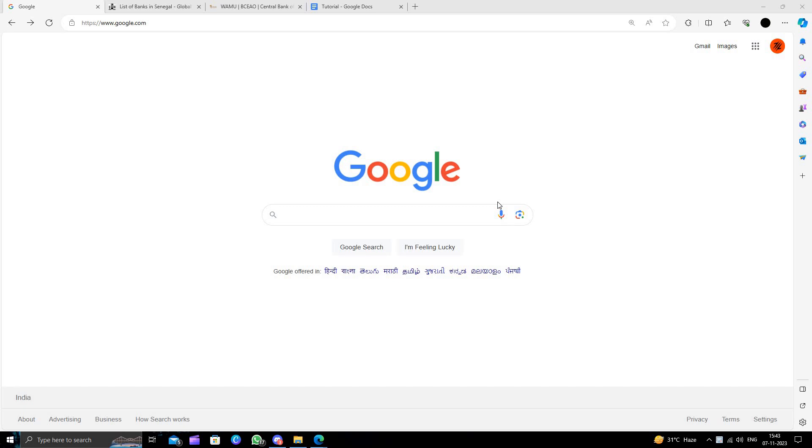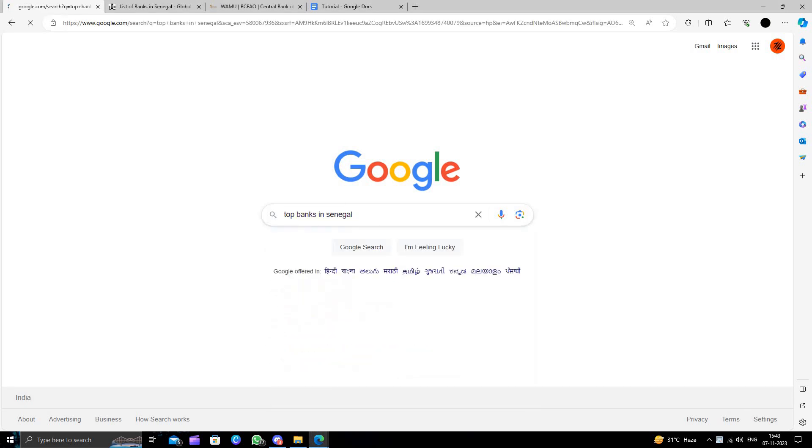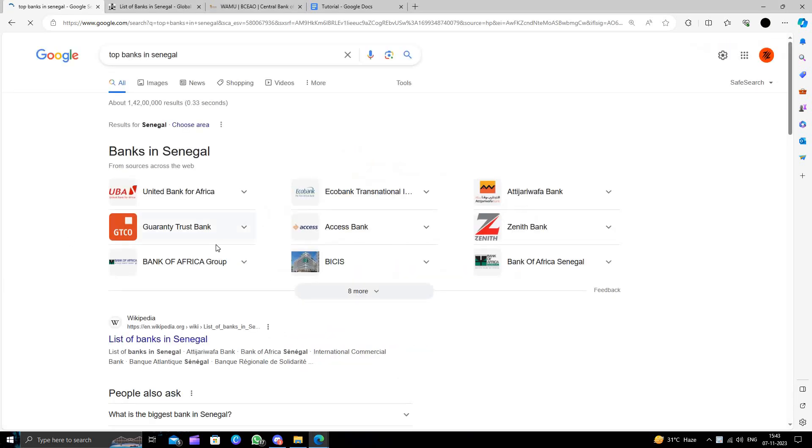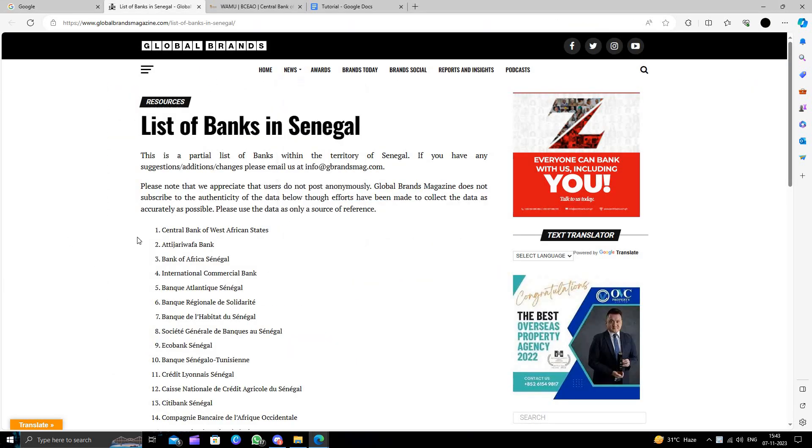So first of all, we will just open here our google.com and I will directly search for top banks in Senegal. So here we can see.